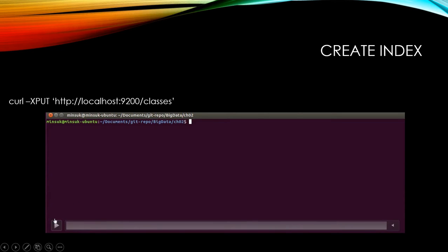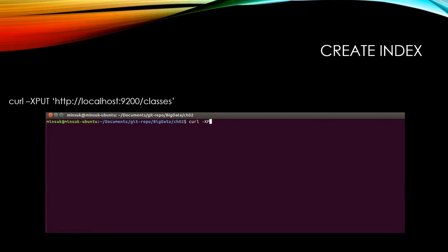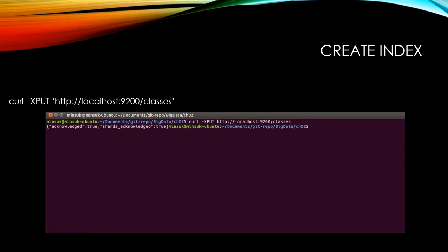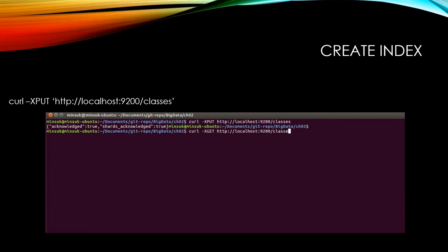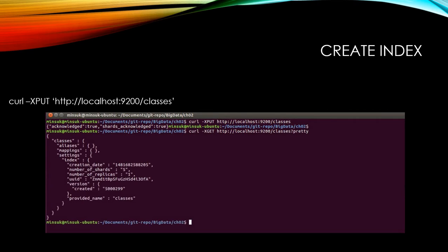So here we want to inject the index first. I'm going to inject the classes here using curl -XPUT with the Elasticsearch address and classes. Now we have the classes in our Elasticsearch. You can verify using curl -XGET Elasticsearch address and classes. As you can see, now we have the classes index in our Elasticsearch.